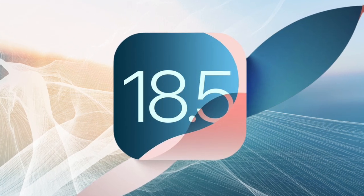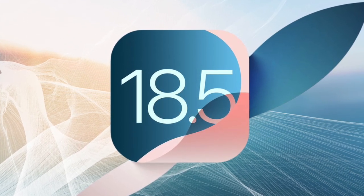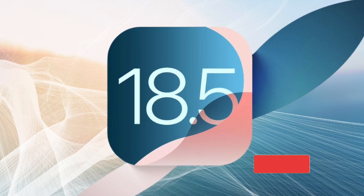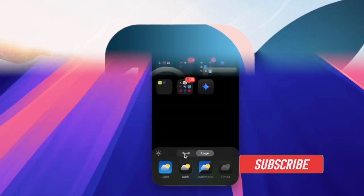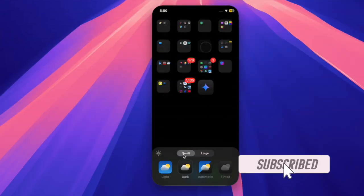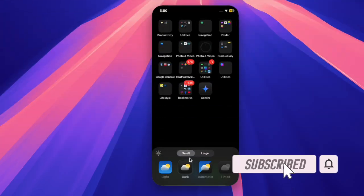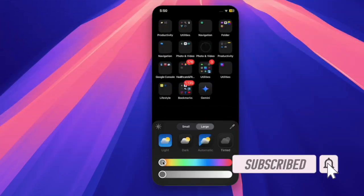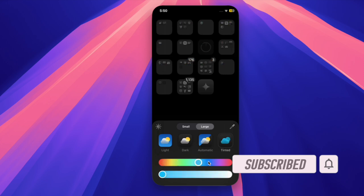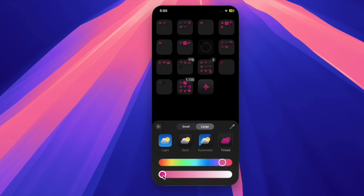Hey everyone, welcome back. Apple has just rolled out the second developer betas of iOS 18.5 and iPadOS 18.5, arriving two weeks after the initial betas were released.